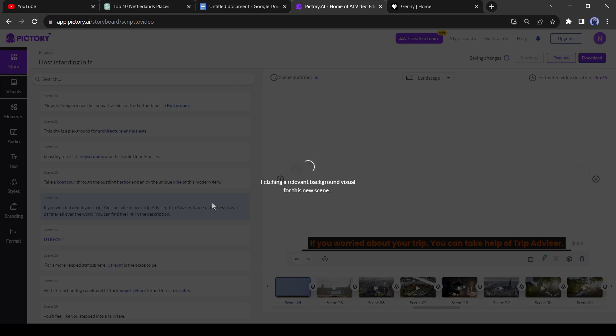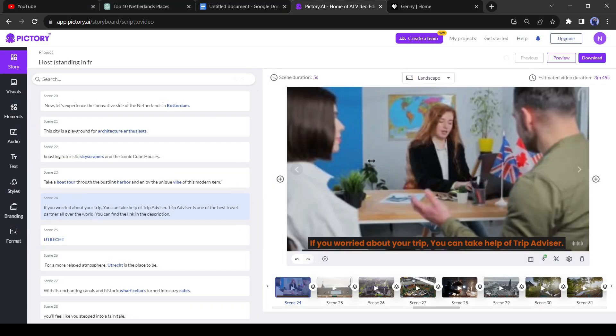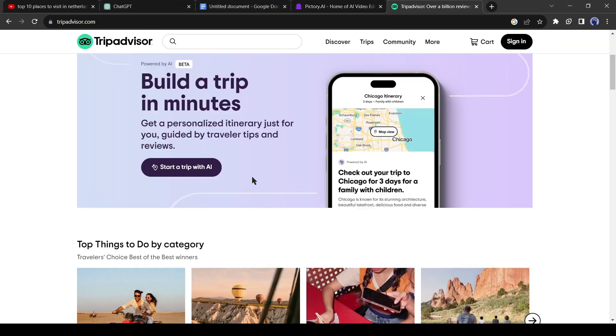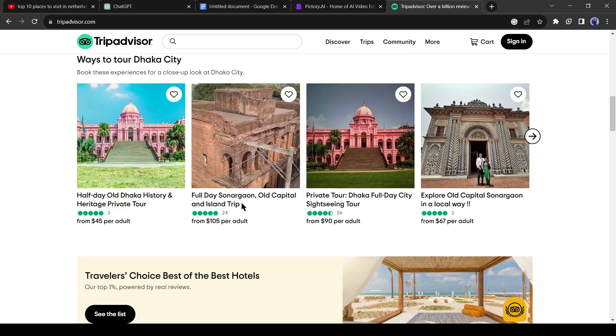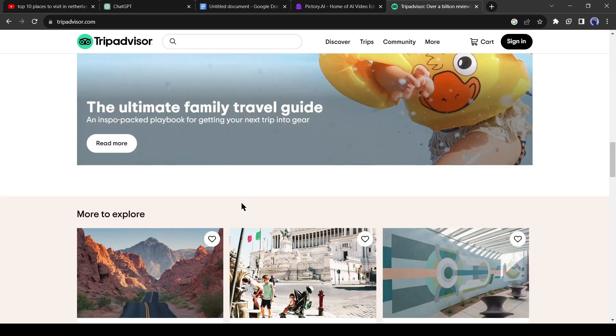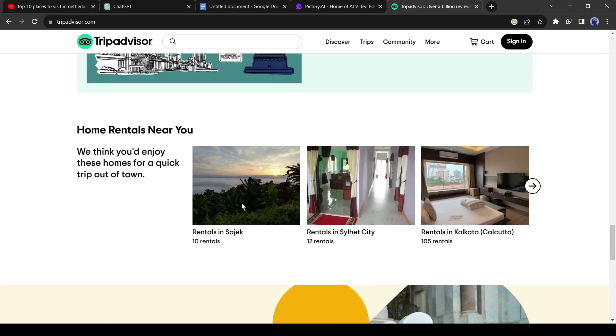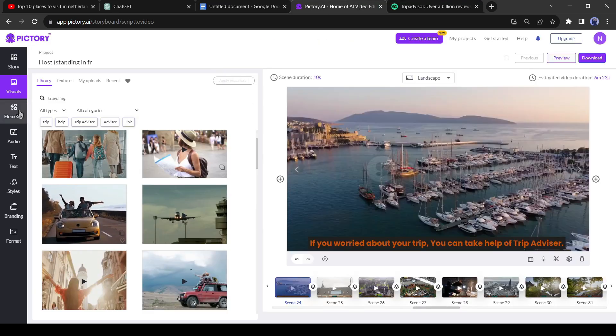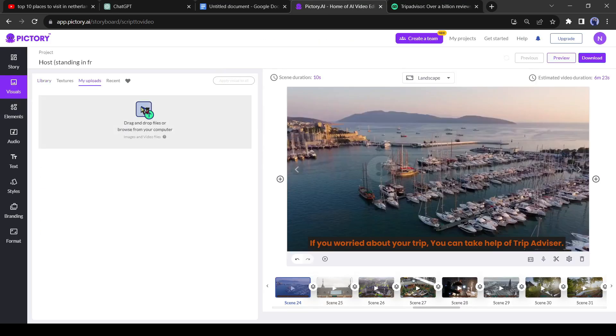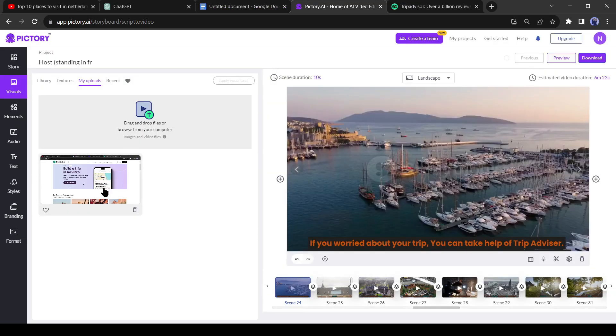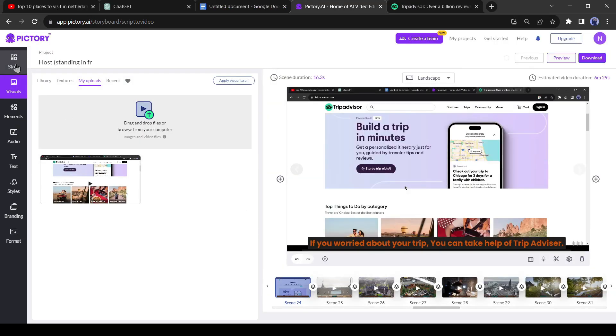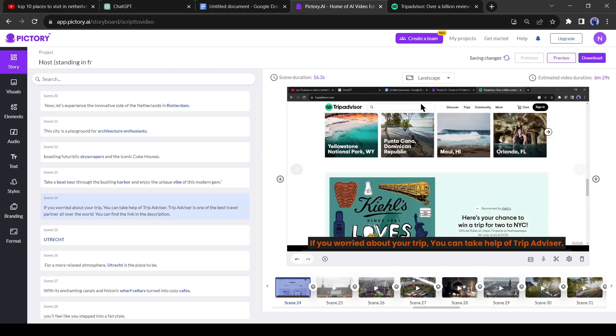Click on the visual here. Now Pictory will take time for generating visuals, but this time we will use our own footage. So now we will go to the TripAdvisor website and will record their services with a screen recorder. Okay, now go back to Pictory again and click on my upload, then upload your recorded footage. Now select the footage. Okay, our visual editing is now completed.